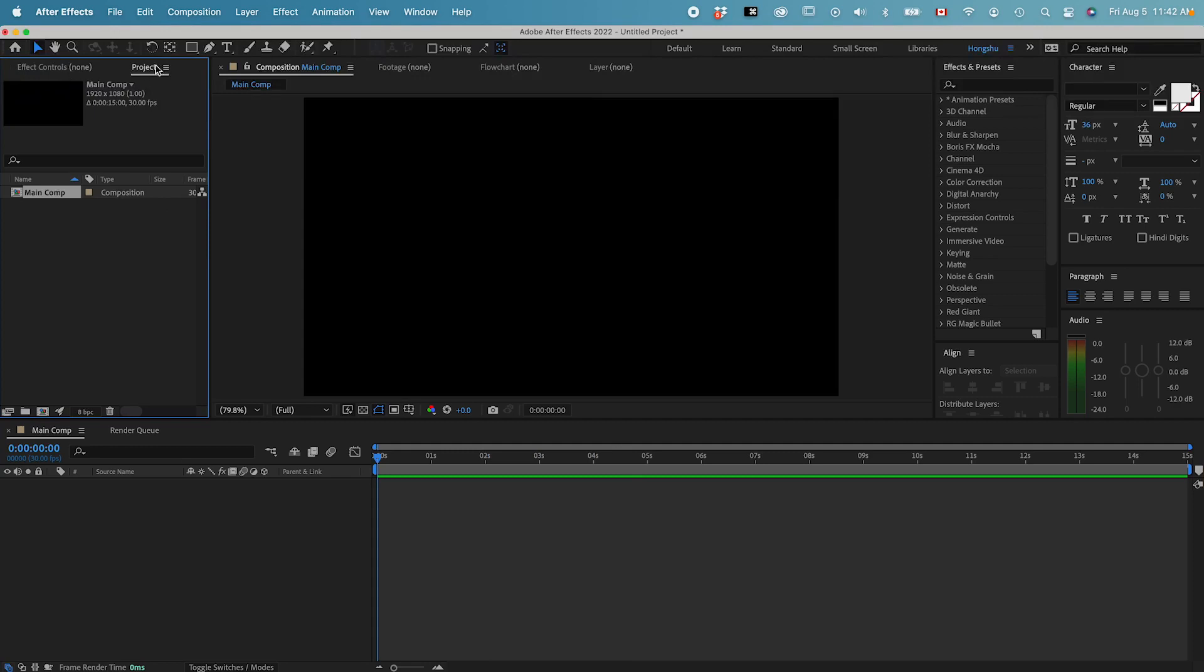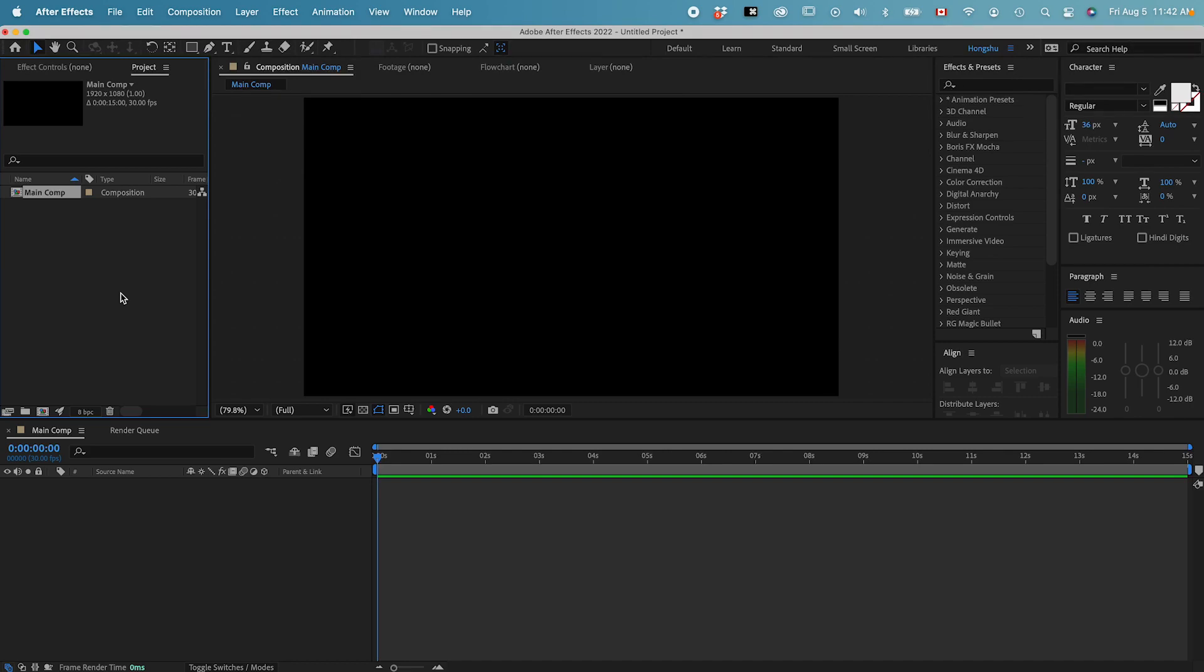If we go back to the project panel, you can see within the project, we only have this main composition setup. This is the working space of our animation. And that's it on how to create a file in Adobe After Effects.